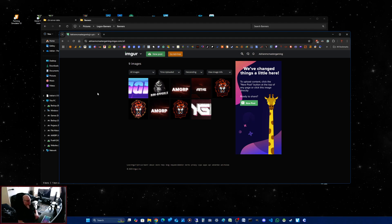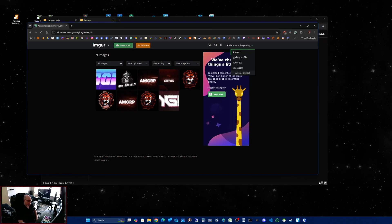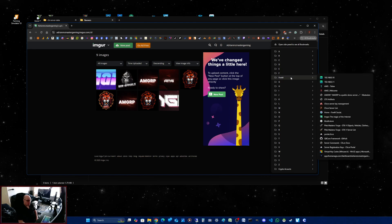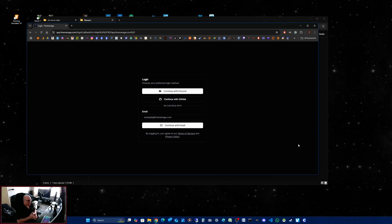So because they dropped support, what I did is I contacted the CFX site forum. I went on there and somebody told me to go to up5m manage.com. So that's what you will be greeted with.